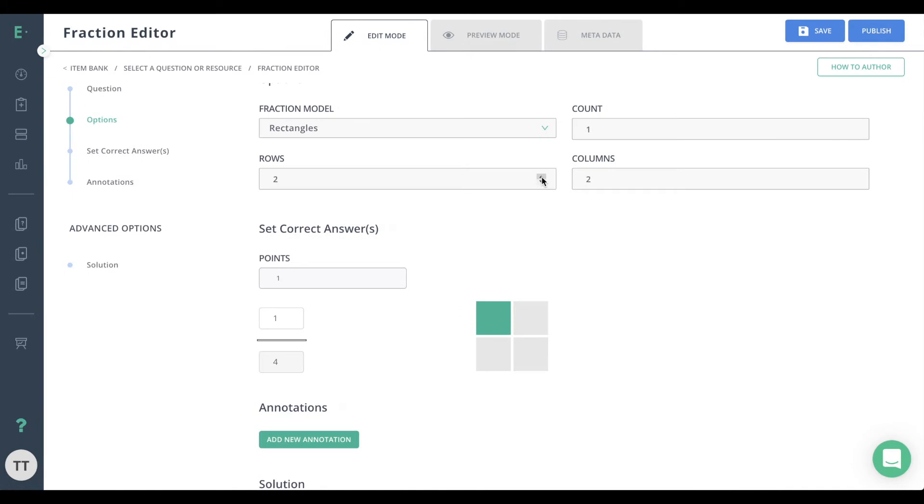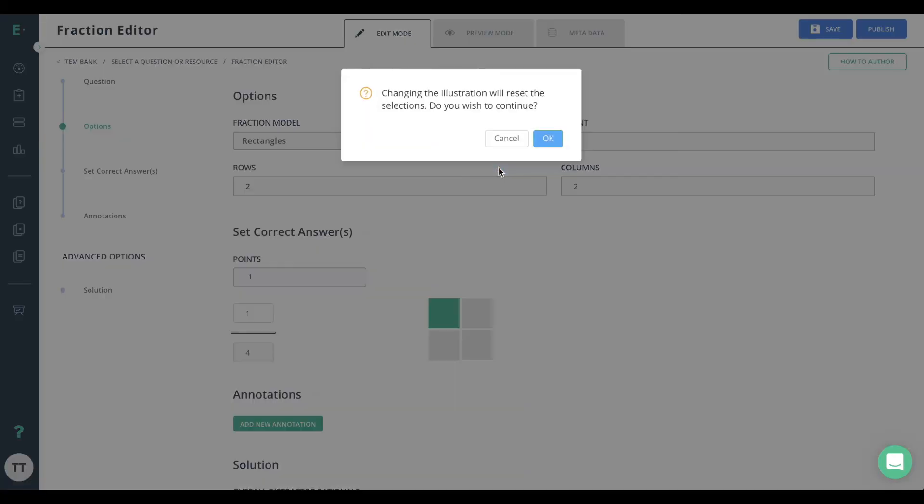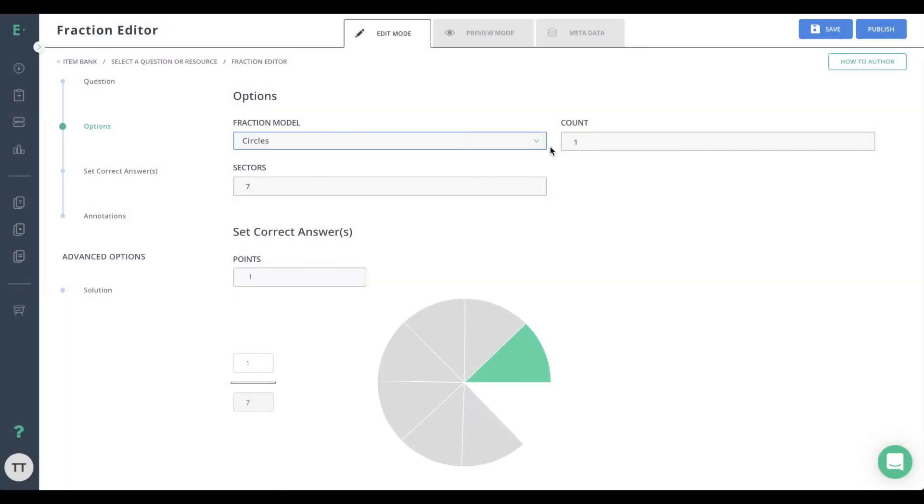If you choose a rectangle, edit how many rows and columns the rectangle will have. If you choose a circle, edit how many sectors the circle will have.